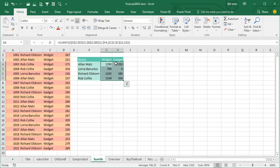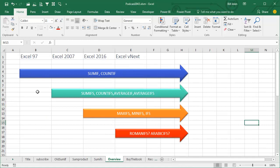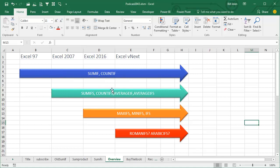So SUMIFS, new in Excel 2007. Here's the overview, Excel 97, SUMIF and COUNTIF. Excel 2007 introduced SUMIFS, it introduced COUNTIFS. It shortened SUMIF divided by COUNTIF into AVERAGEIF and then gave us the plural version of that, AVERAGEIFS.